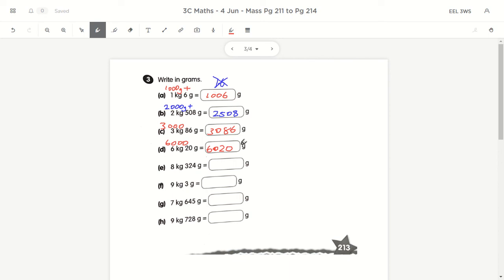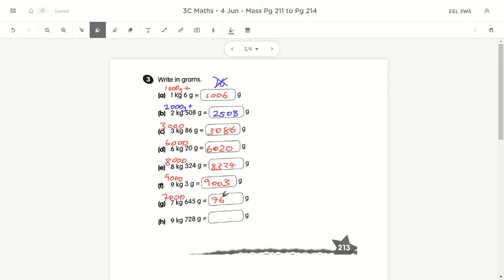Some of you got tricked here — do not just put 6 and 20 together to get 620. That's wrong. For 8kg 324g: 8,000 plus 324 equals 8,324. For 9kg 3g: 9,000 plus 3 — do not write 93, that doesn't make sense. For 7kg 645g: 7,000 plus 645 equals 7,645. And 9kg 728g gives 9,728.